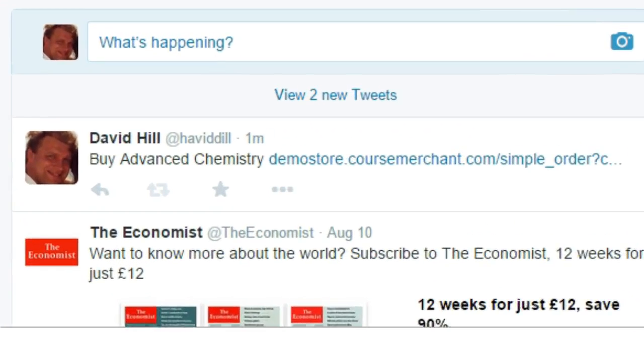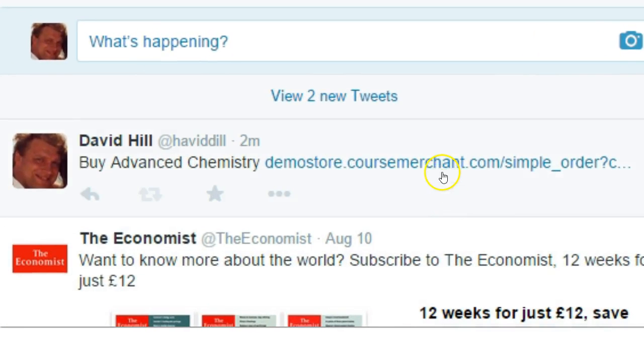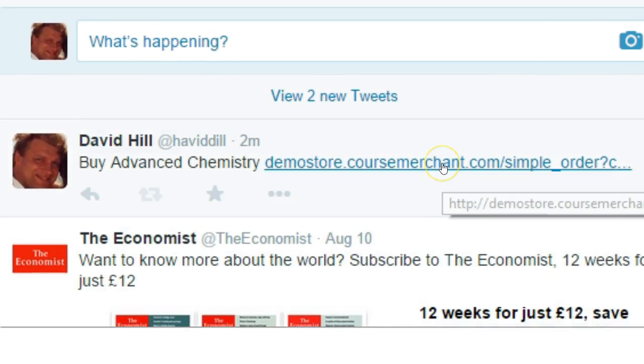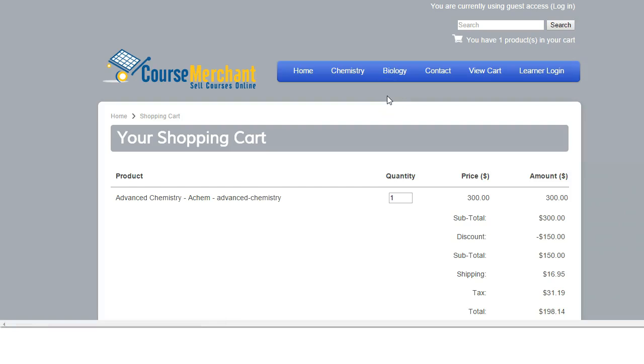Buy Now button codes for a product can be pasted into web pages, blogs, emails, or tweets for instant learner enrolment without even visiting your storefront.